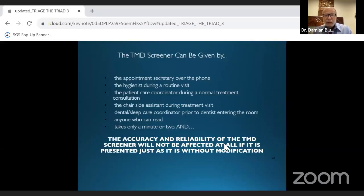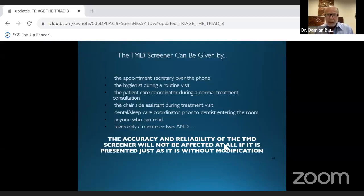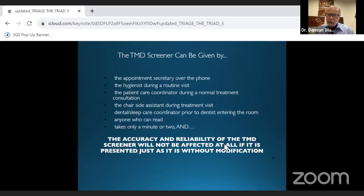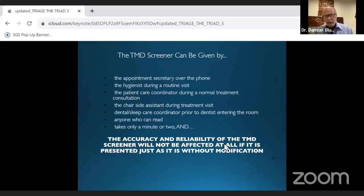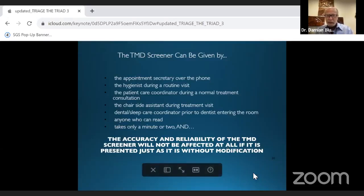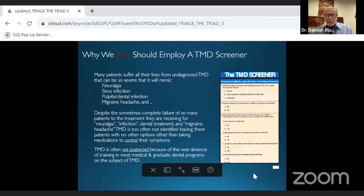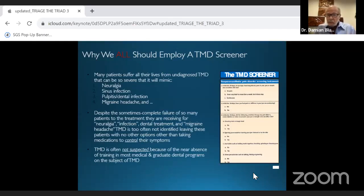There's a lot to learn, but there are simple ways of deciding where to go. The TMD screener can be given by absolutely anybody in the office, including the patient, though having someone administer it is easier. Many patients have suffered their entire lives from undiagnosed TMD or undiagnosed obstructive sleep apnea.